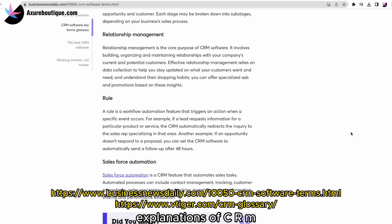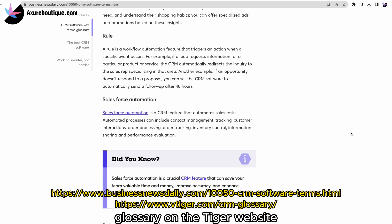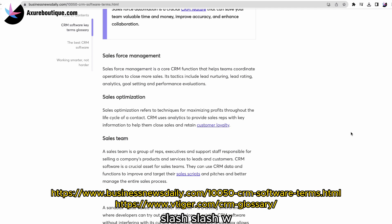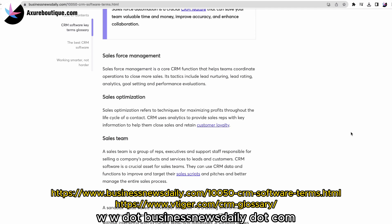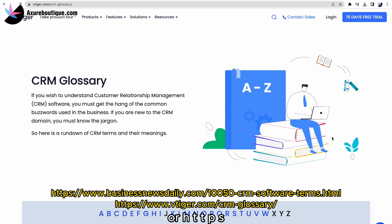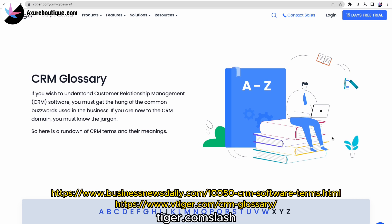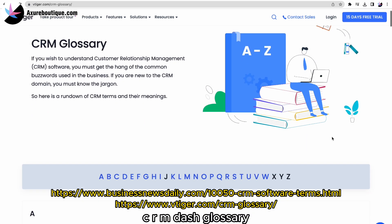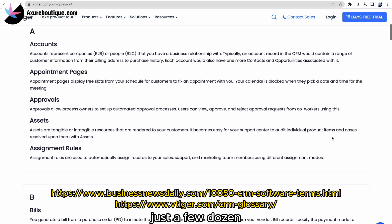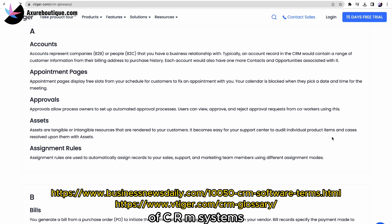You can find basic explanations of CRM glossary on the Business News Daily website at businessnewsdaily.com/10050-CRM-software-terms.html or at vtiger.com/CRM-glossary. These core terms are not too many — just a few dozen. By learning them, you will gain a basic understanding of CRM systems.